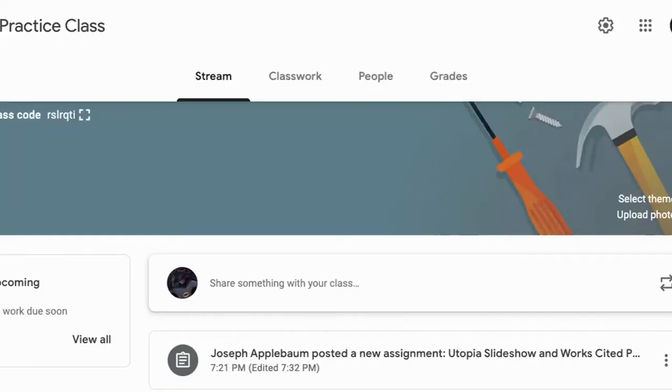Hi everyone, this is Mr. Applebaum again. Today I'm going to show you how to create your own copy of the Utopia Slideshow template and the Works Cited page for your Utopia project.